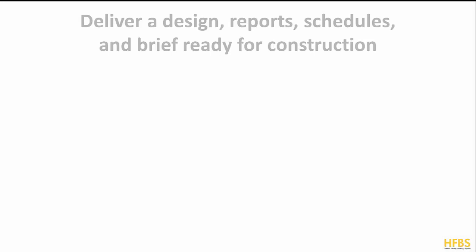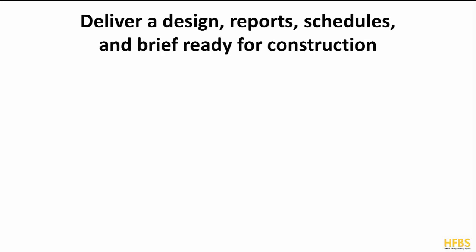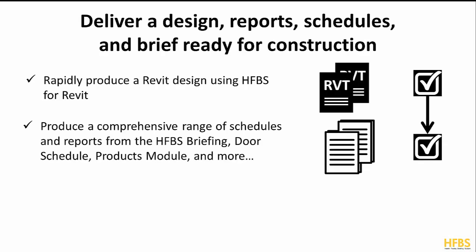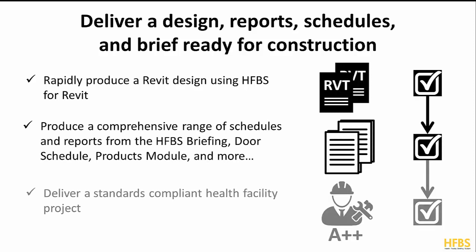Once you have completed your health facility design using HFBS for Revit, you are ready to produce a comprehensive set of project documentation including 3D designs, schedules, reports and more using the HFBS modules.